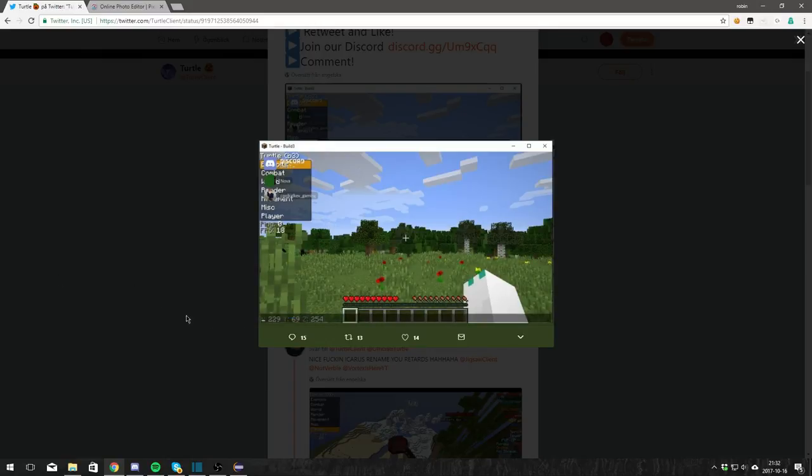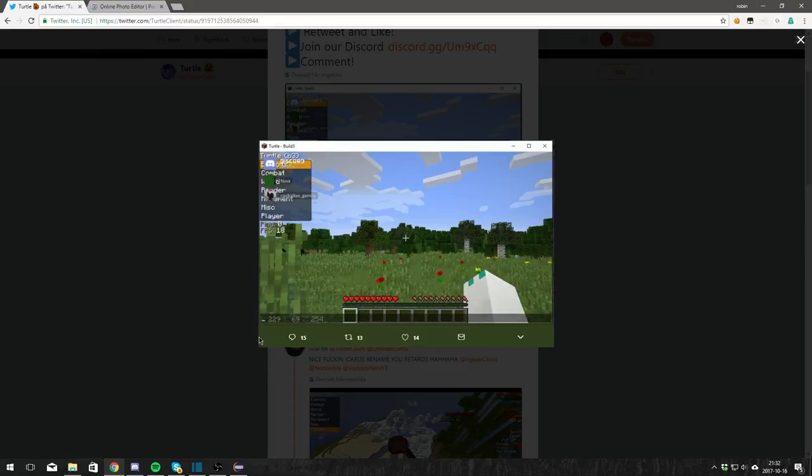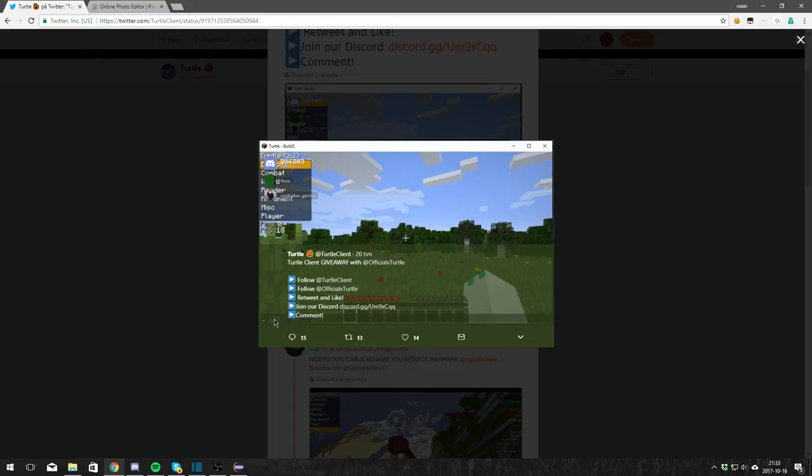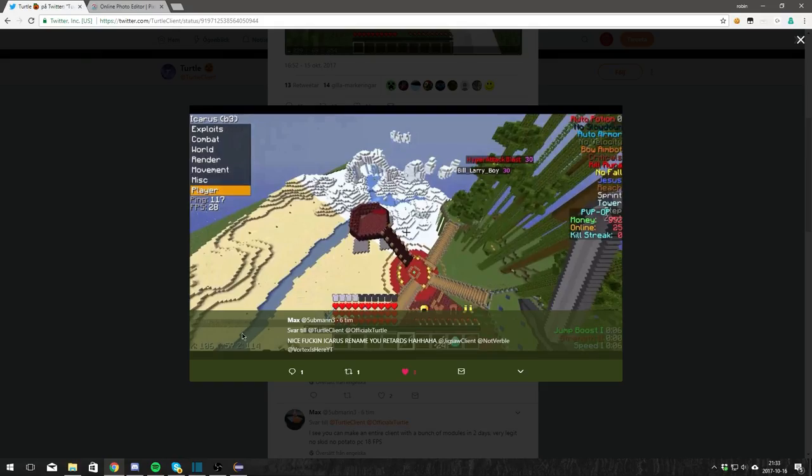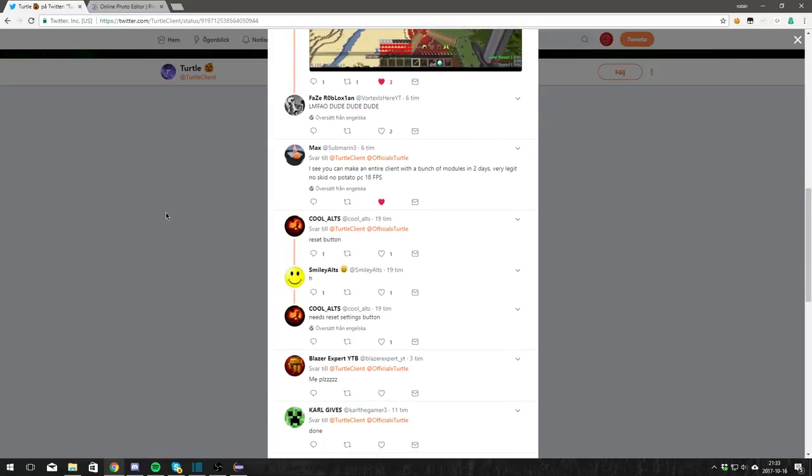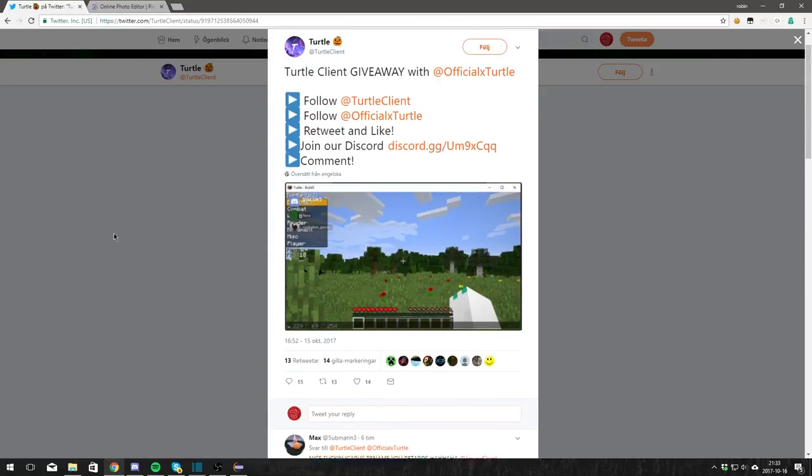Look at this, they even have the same coordinate thing down here. Oh wow, this is really good.